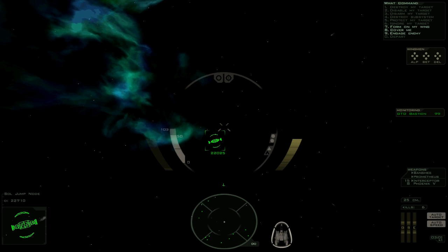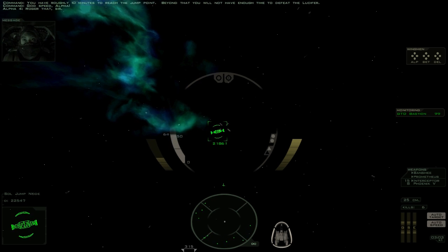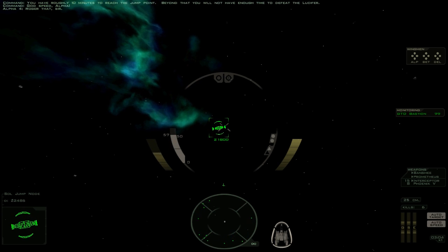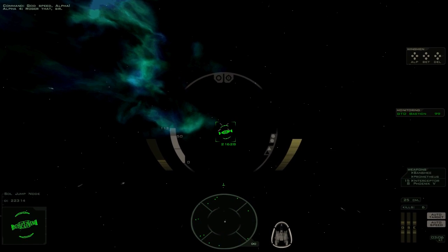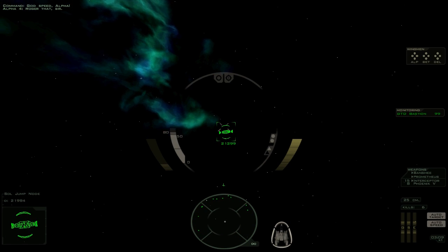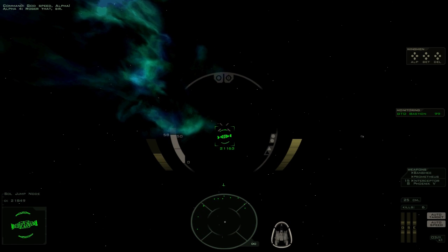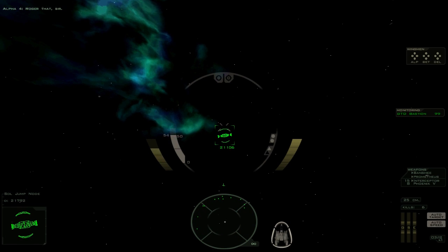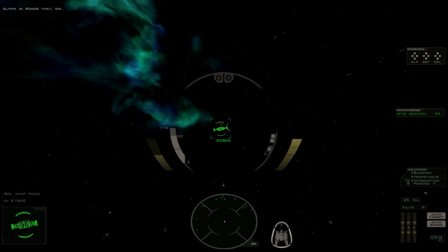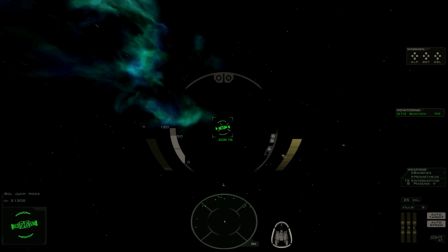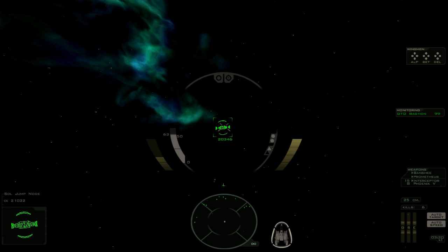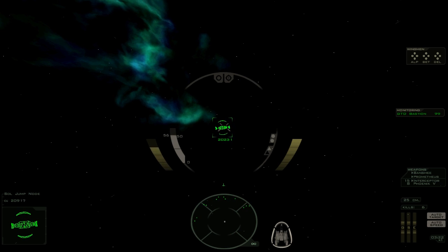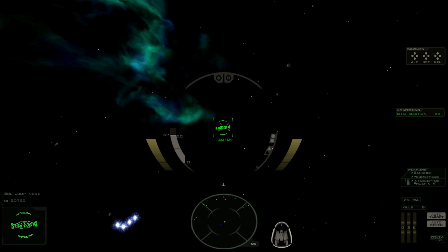All fighters, form up. Roger that, sir. We are fucked, basically. But we're gonna do our best. We are just gonna burn everything we have to try and get to the jump node.